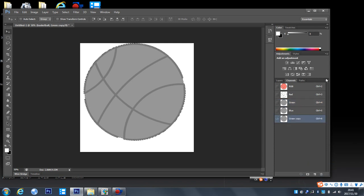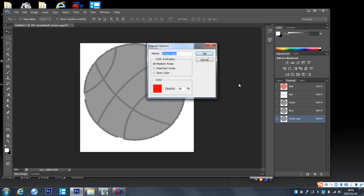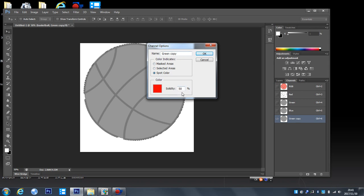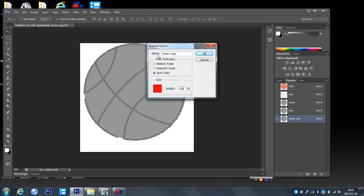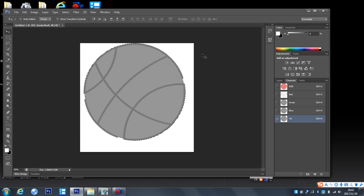Click option, channel option, and click spot color. Here set 100, and here name it as w1, must be w1, and click OK.